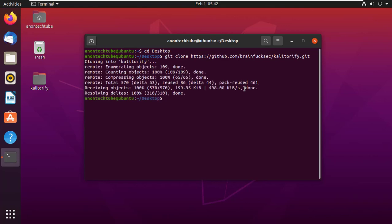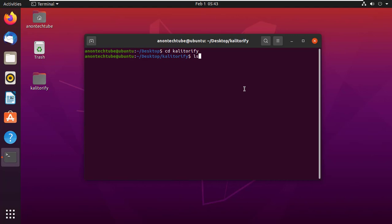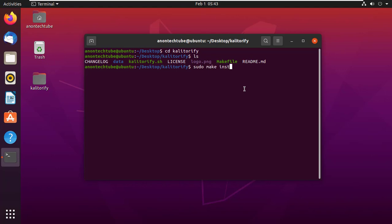You can see Kali Torify on the desktop. Now clear the terminal and go to the Kali Torify directory. Type cd Kali Torify and press enter. Type ls and press enter to list all files. Now type sudo make install and press enter.